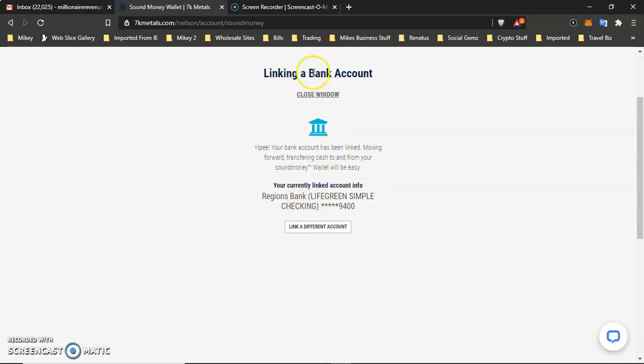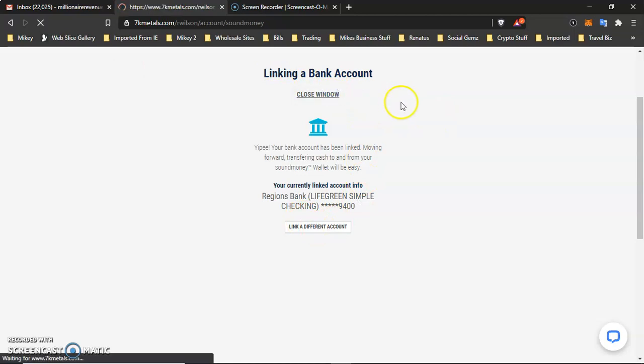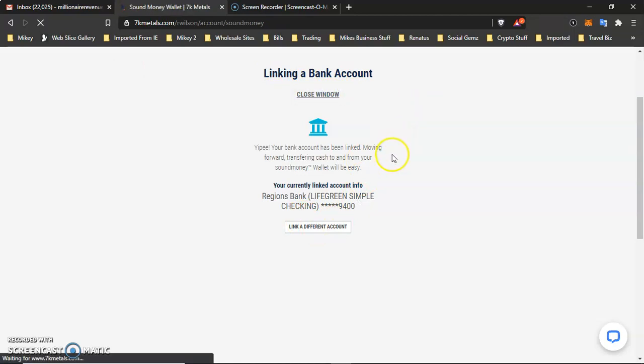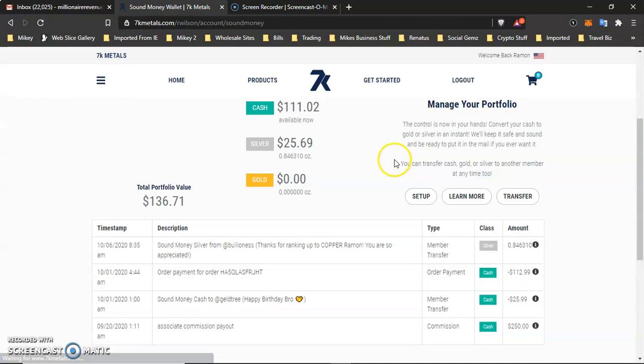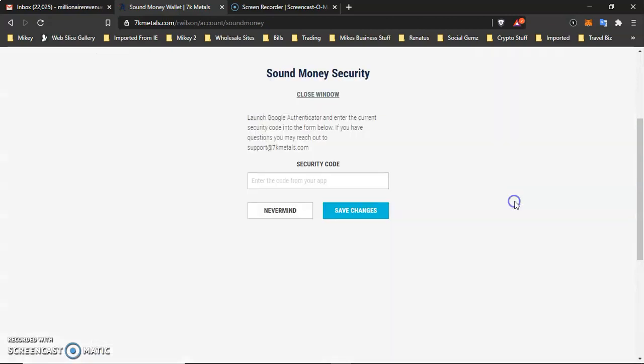And now what you can do is, in your sound money wallet, if I wanted to transfer to any other member within 7K Metals, I would just need their username. And that's how I could do it.